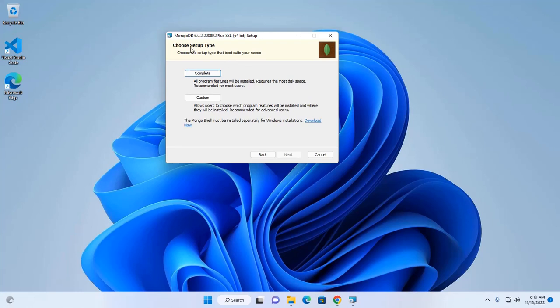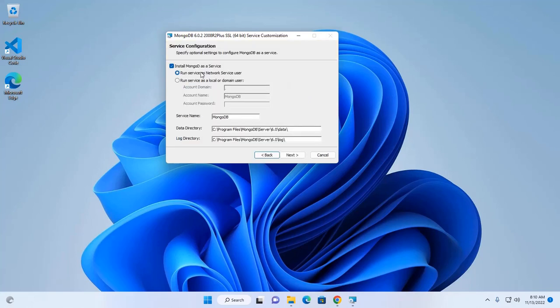Now, choose the setup type. I am going to choose complete installation. Okay, now I am going to install MongoDB as a service.